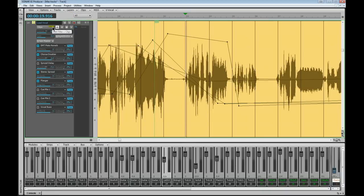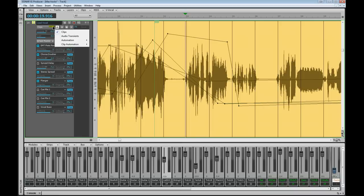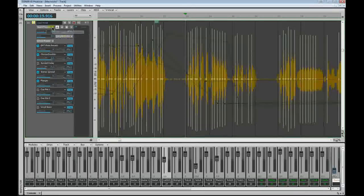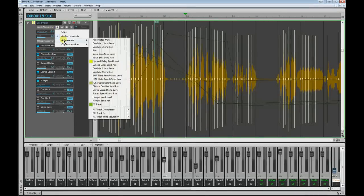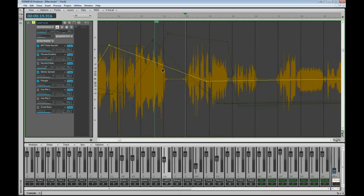But anyway, there is the edit filter. You can see it currently says Clips, which means anything I do over here is going to relate to clips as opposed to envelopes, which are ghosted. So you can click on that and switch to audio transients for autosnap, or you can select automation from there. And as you can see, it jumps to that particular envelope.